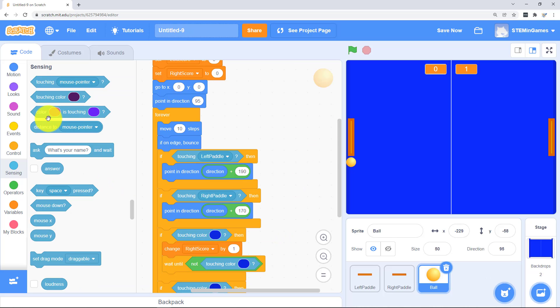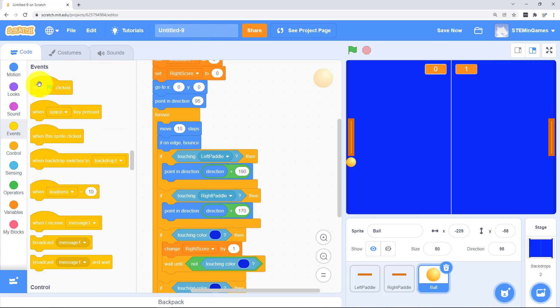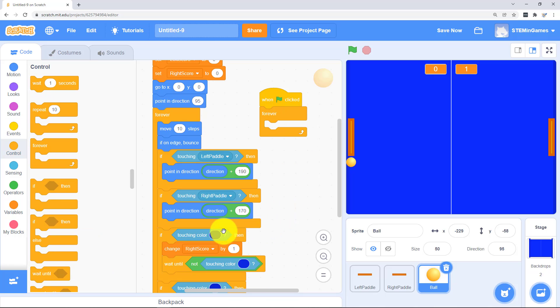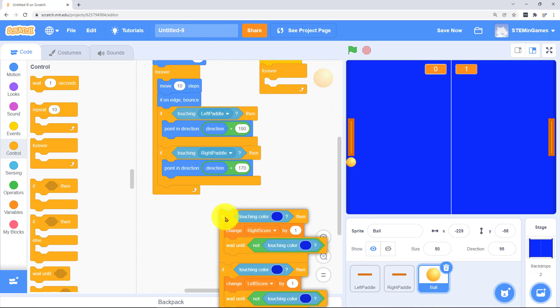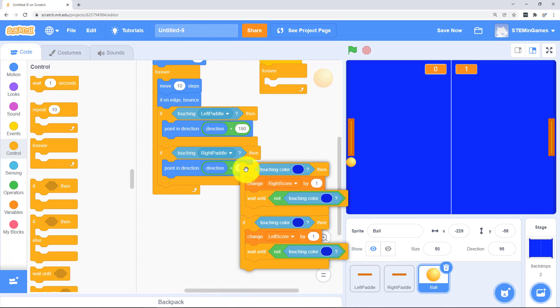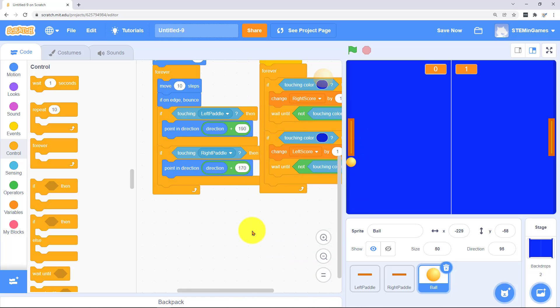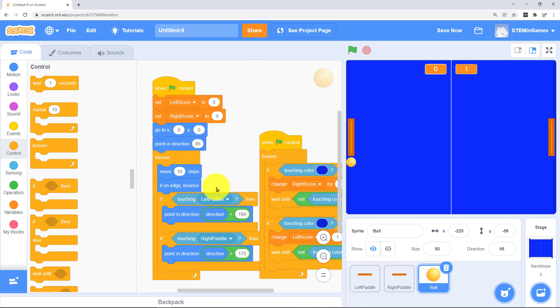So we've got to get another green flag. And a forever loop. And then these things can wait and it won't affect our other forever loop.